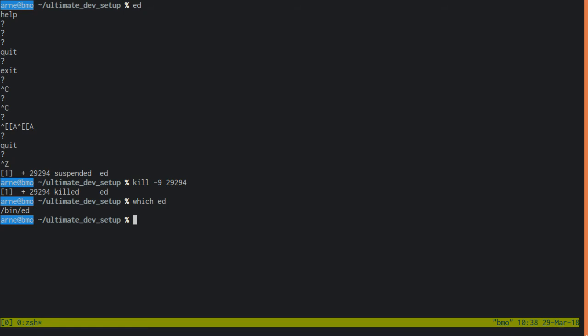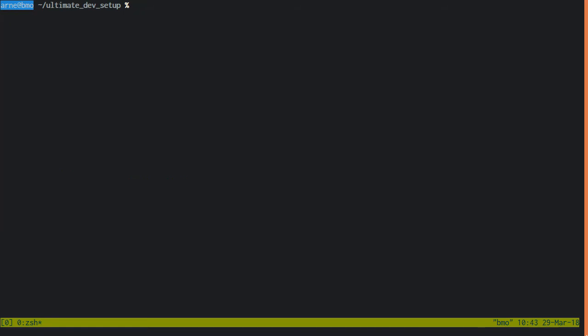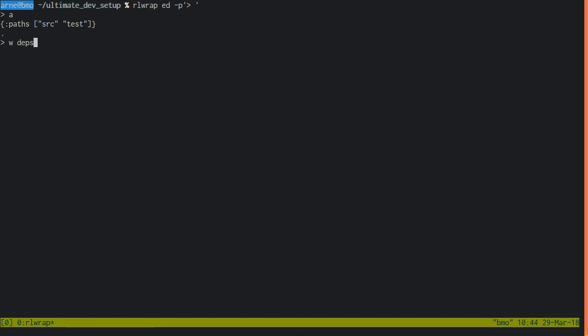Now I shall teach you Ed. Start modern Ed by invoking rlrep Ed dash p quote greater than space quote. Once you are inside Ed, you enter commands, one per line. Ed starts with an empty buffer. With A, you enter insert mode, and any consecutive lines you enter get added to this buffer. Enter period on an empty line to exit insert mode.